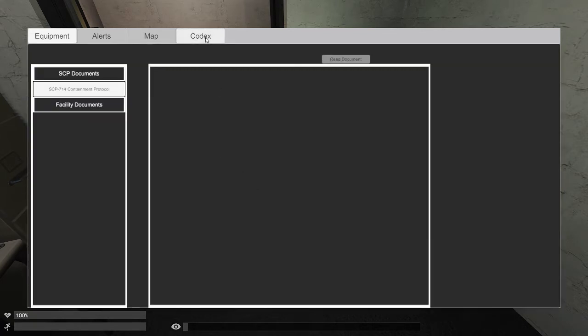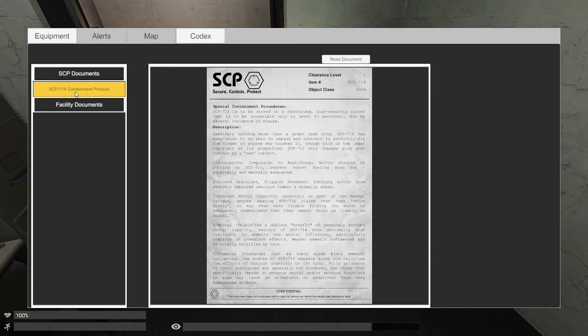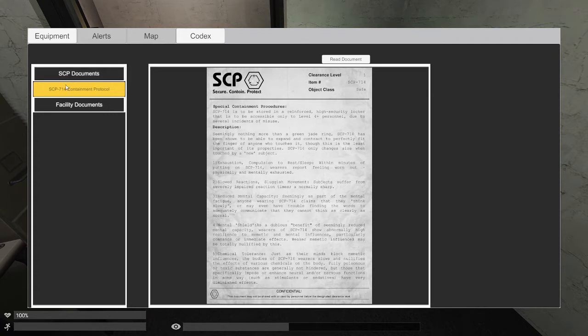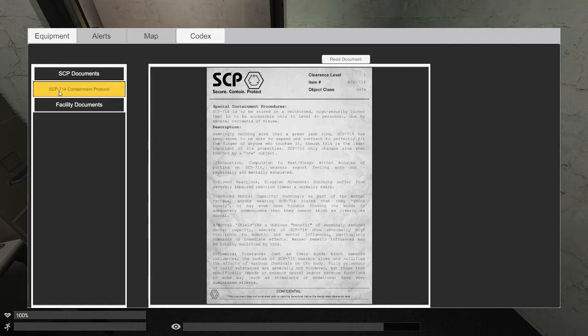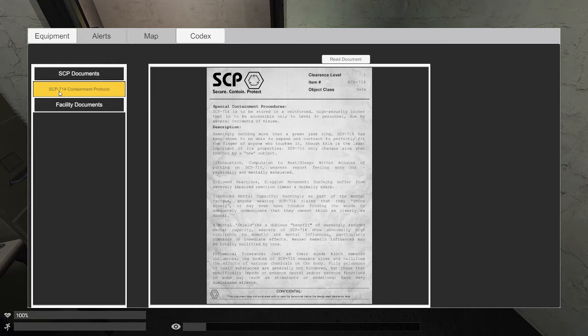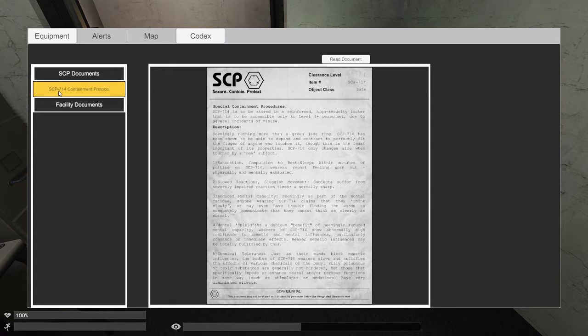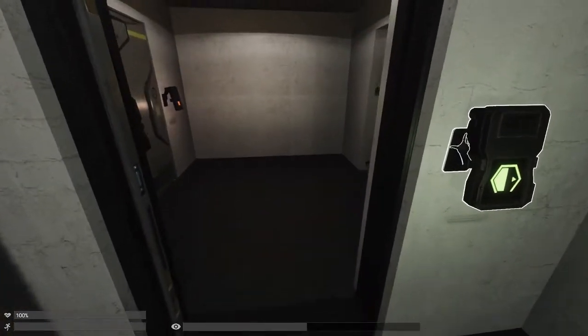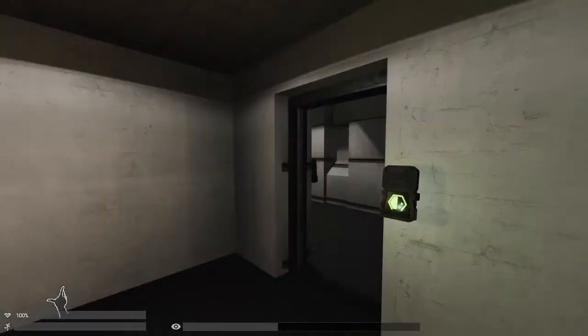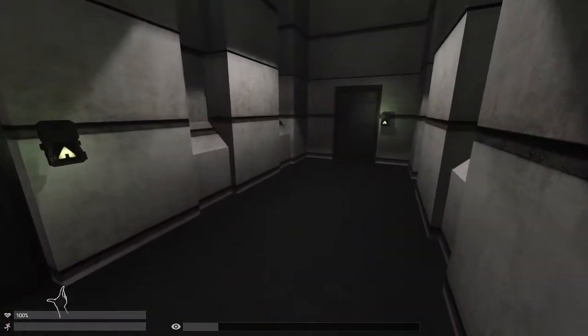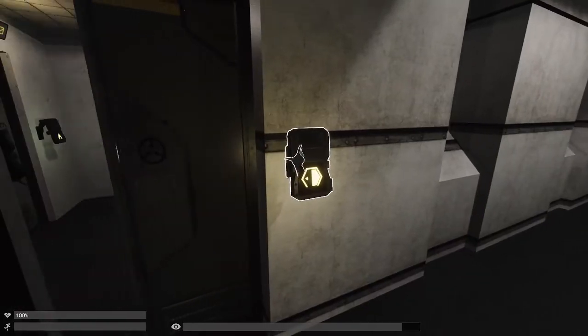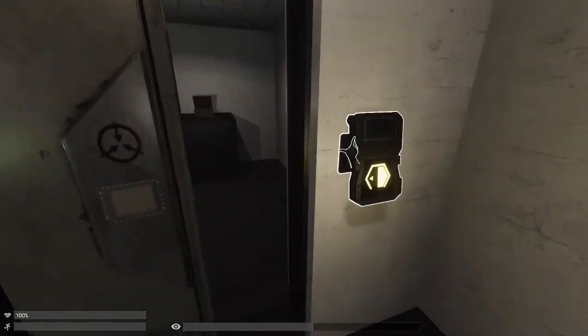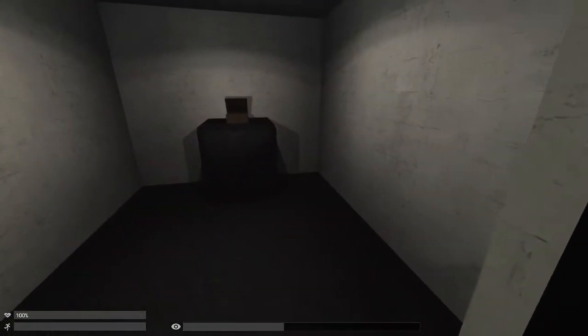I'm not gonna put that on this time. No, I don't wanna put it on. It's mental capacity. Mental issues are a dubious benefit, chemical tolerance. The mind's block that might take fluid to the poison effect. SCP worsens and notifies the effects of various chemicals on the body. Fluid, poison, or toxic substances are generally not hindered, but those that are specifying to enhance neural nervous functions in some way, such as stimulus. So essentially that ring is gonna help, I think, with the toxic area.